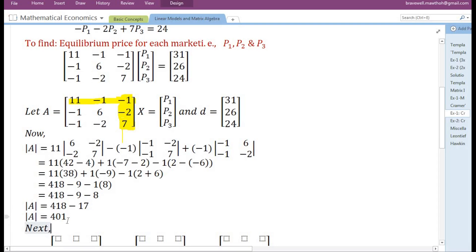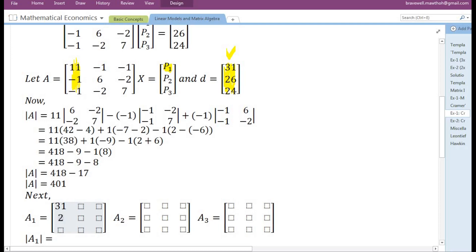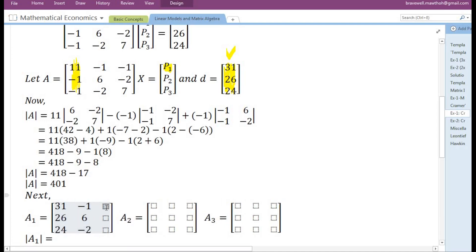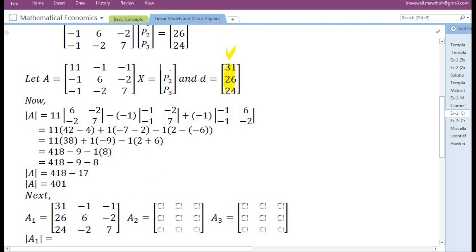After finding the determinant of the coefficient matrix A, next, in order to find P1, we need to replace the first column in the coefficient matrix by the elements present in the constant term vector. Let us do that.